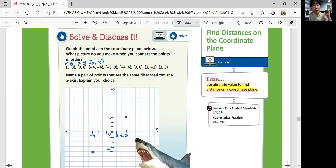Negative 9, 0. If it's 0, that's your y equals 0. Then 3, negative 3 — go 1, 2, 3. And 3, 3 — we have the same point.